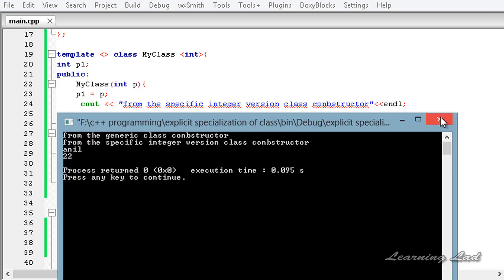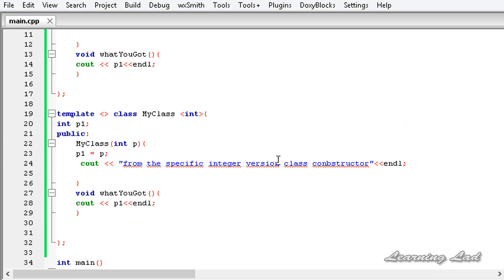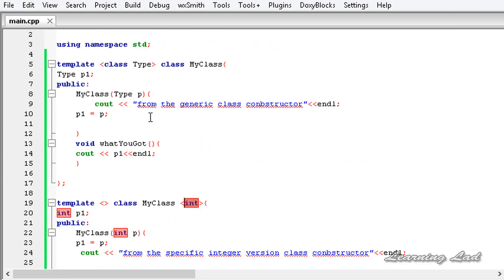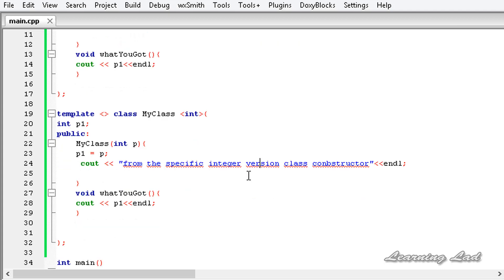By using explicit specialization, you can make your generic class work differently for a specific version. That's all about the explicit specialization of a generic class in C++. Thank you for watching, don't forget to subscribe, and I'll see you in the next tutorial.